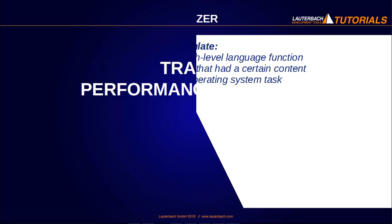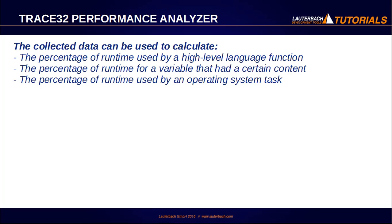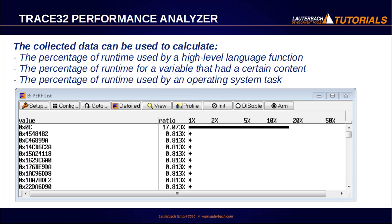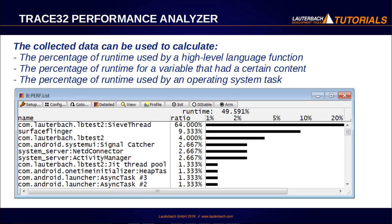It is designed for sample-based profiling that collects samples periodically. The collected data can be used to calculate, for example, the percentage of runtime used by a high-level language function, the percentage of runtime for a variable that had a certain content, or the percentage of runtime used by an operating system task.